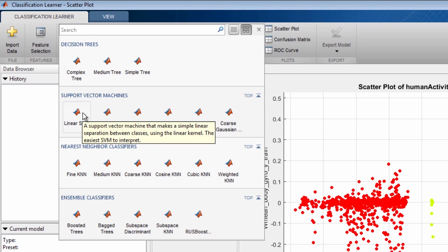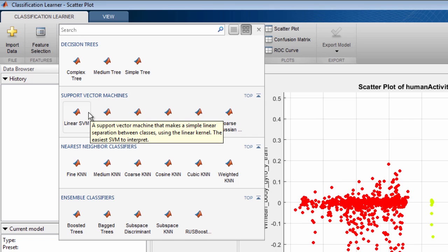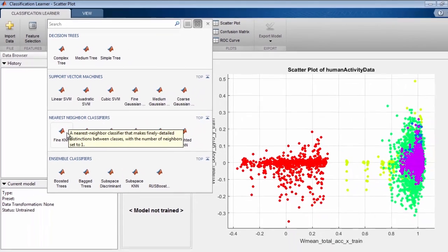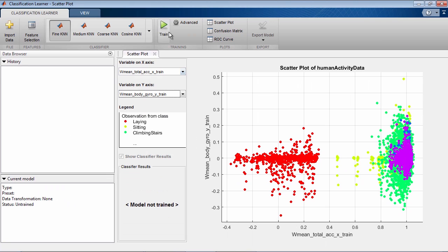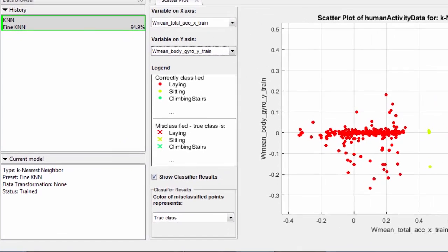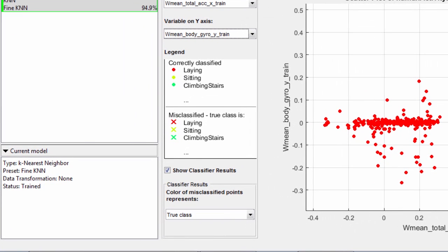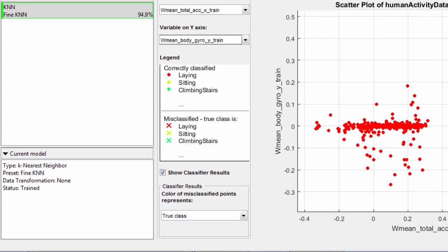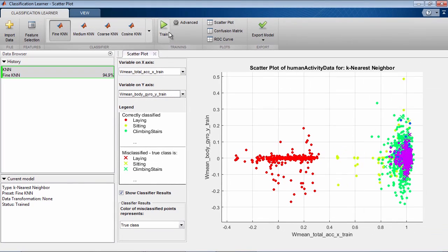Training a new model is easy. First, simply choose one of the classifier presets in the gallery. Next, click on Train. The current model pane displays useful information about your model, such as the classifier type, presets, selected features, and status of the model if it is trained, untrained, or training.